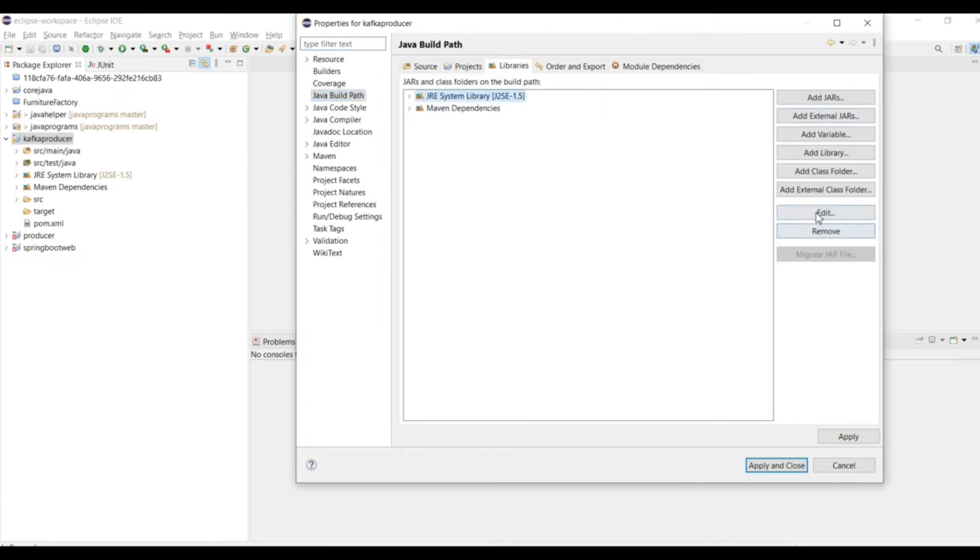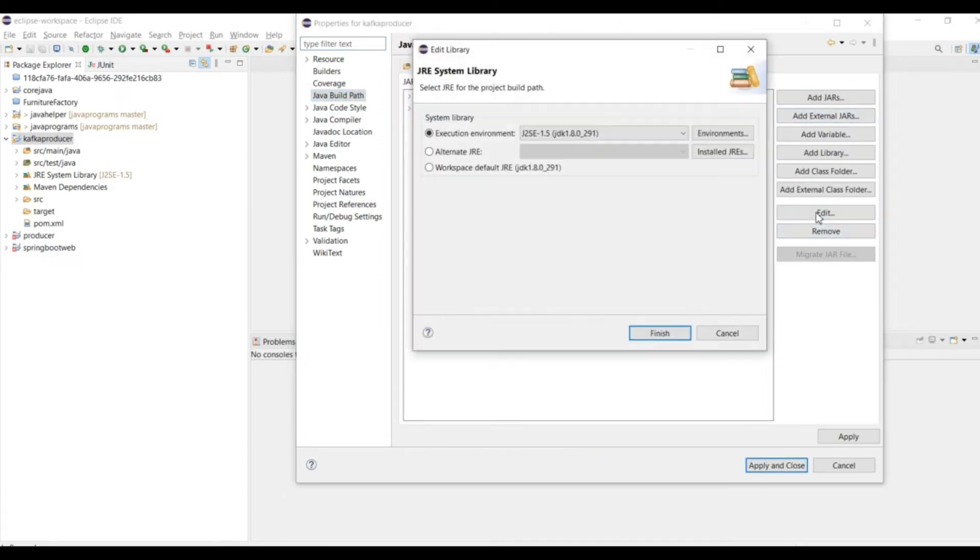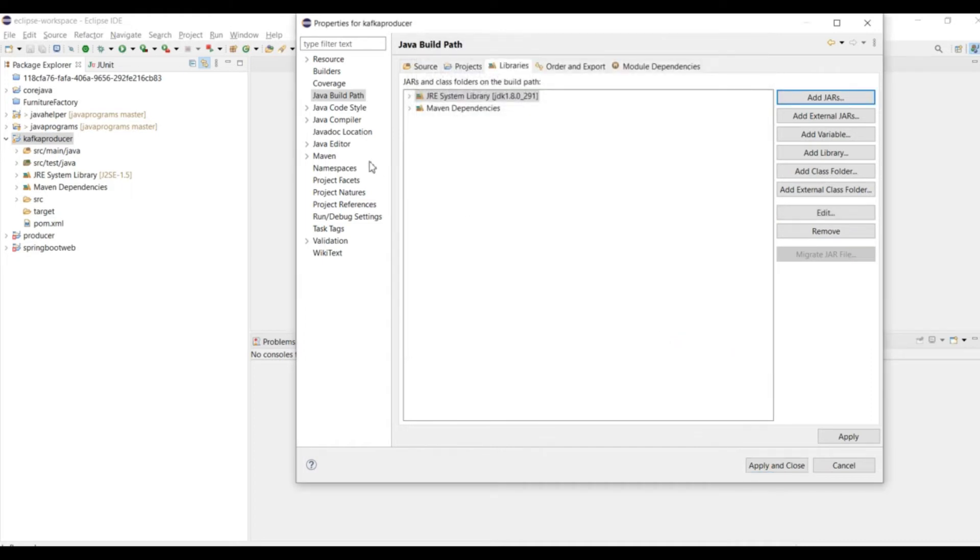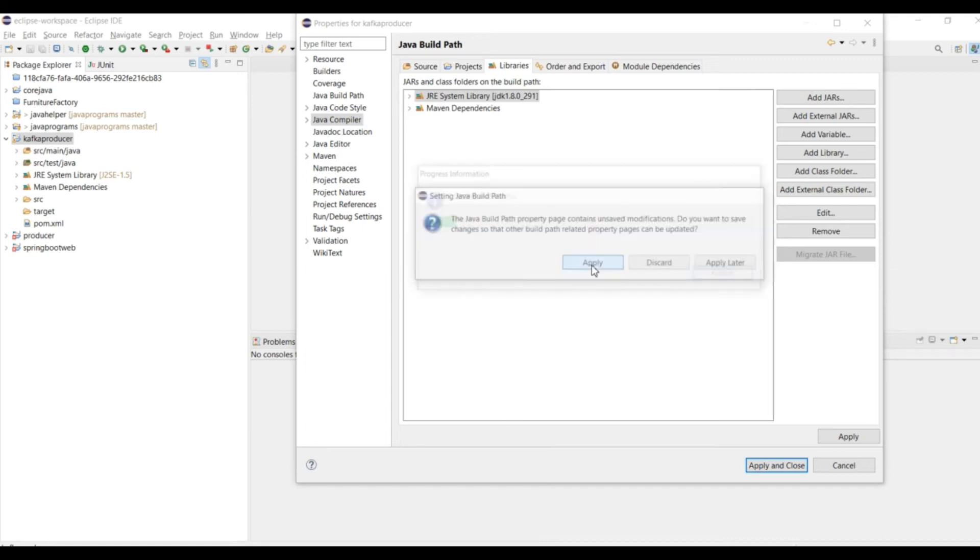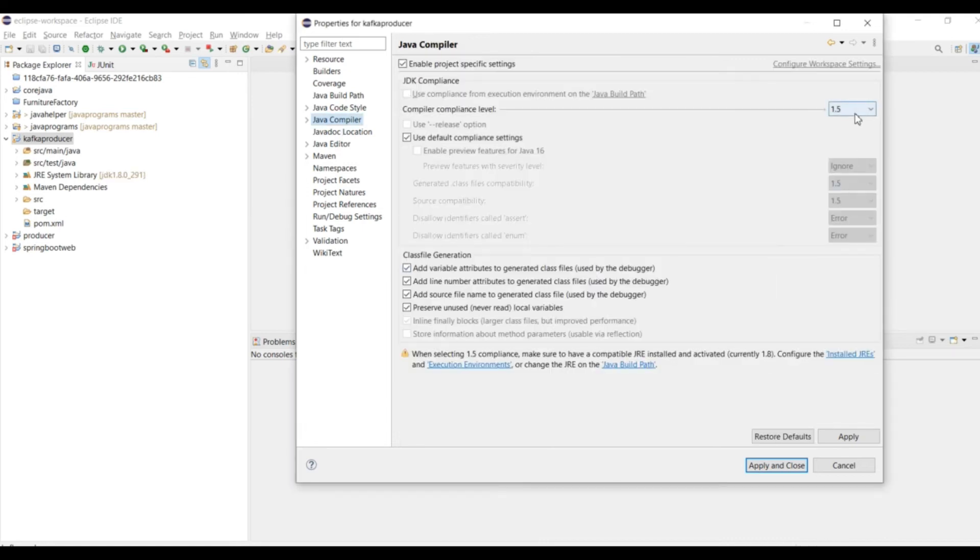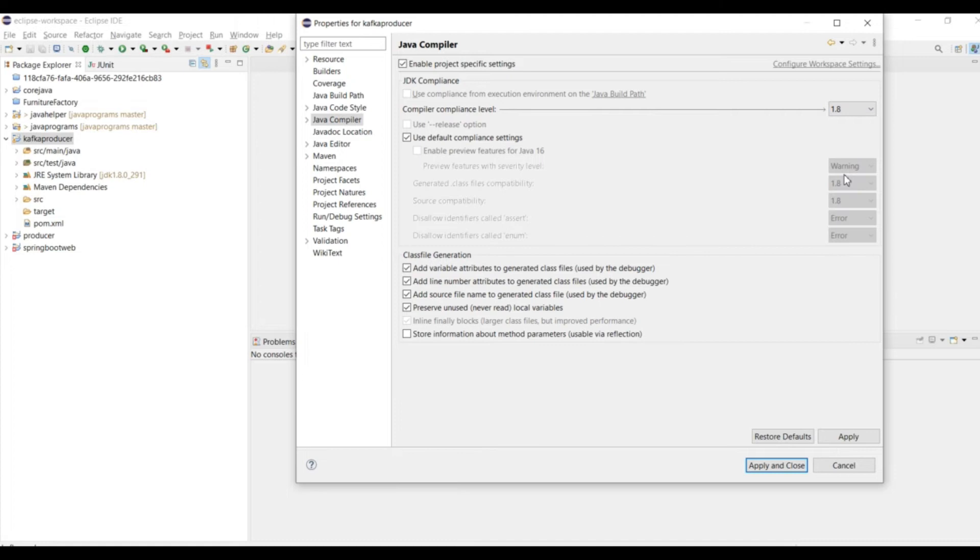I will use my default JDK which I already set up for my default configuration, and I will update my compiler to 1.8. I will apply.